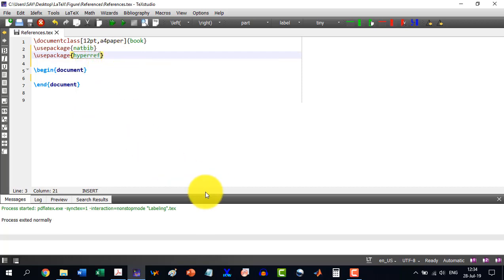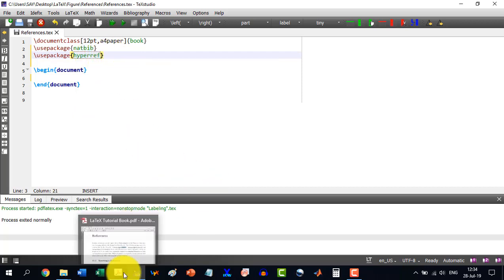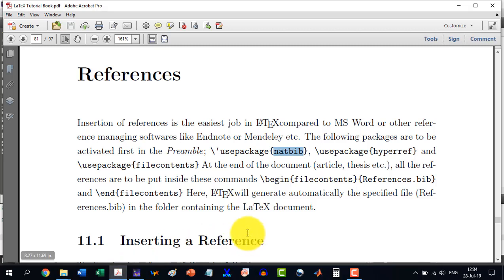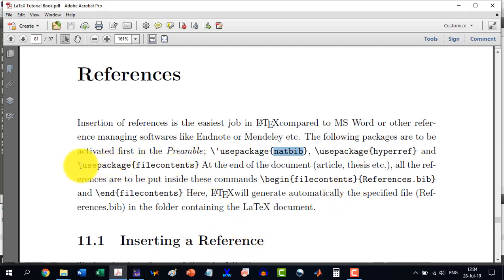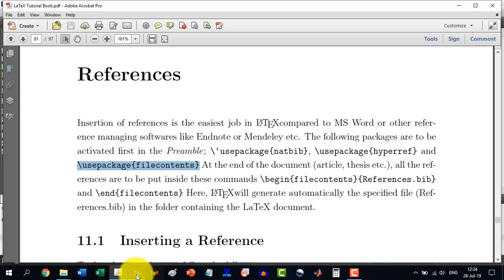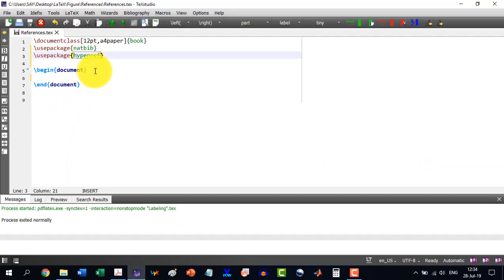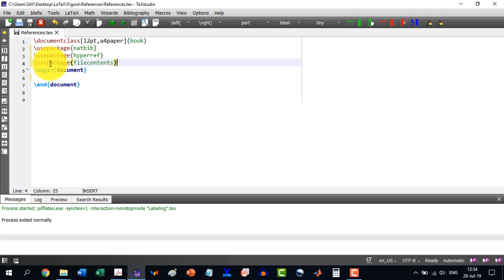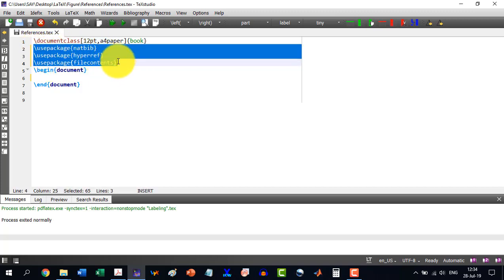And as per the book, we will have to use another package, which is filecontents. So you can directly copy from here, paste there, or you can write by your own. These three packages are required for writing or inserting a reference.